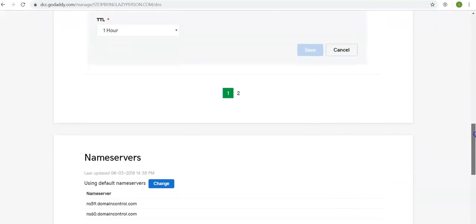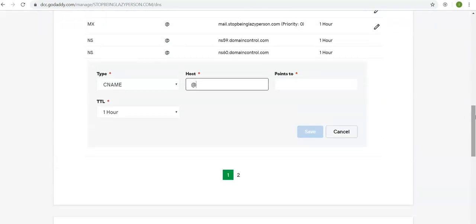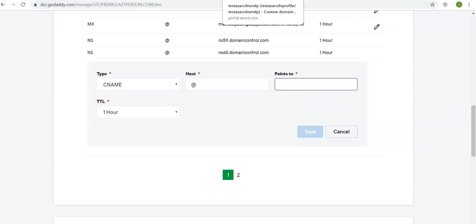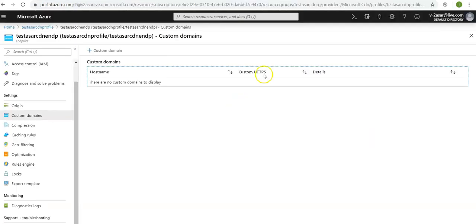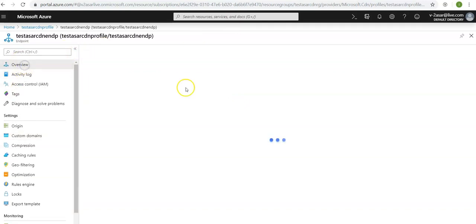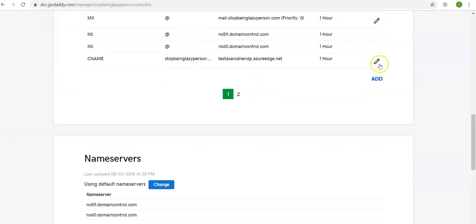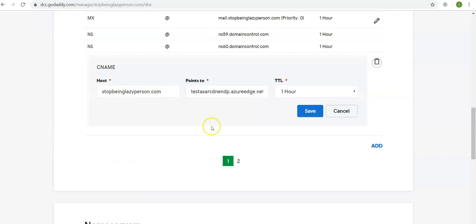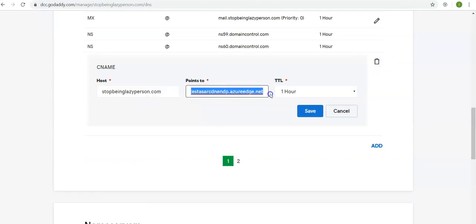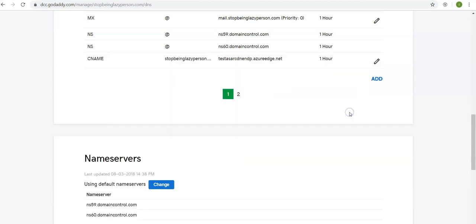I'll use the parent domain itself and it can point to my CDN endpoint, which is this profile. So rather than creating an @, I added StopBeingLazyPerson.com which points to my CDN endpoint. I'm sorry, I said that we have to map it to CDN profile but I'm mapping it to CDN endpoint. I will leave the TTL as one hour.